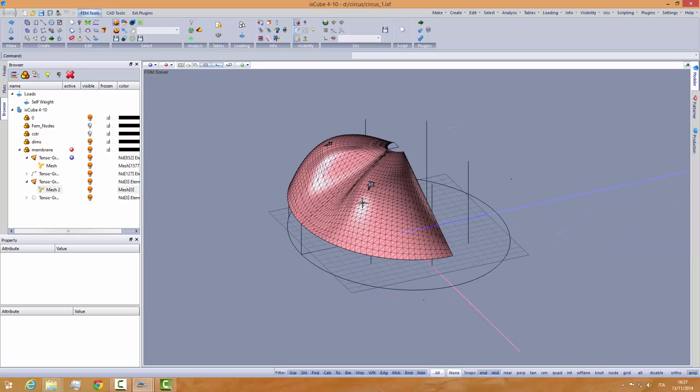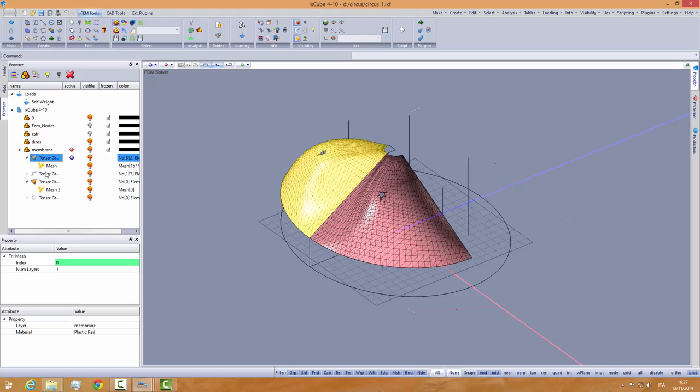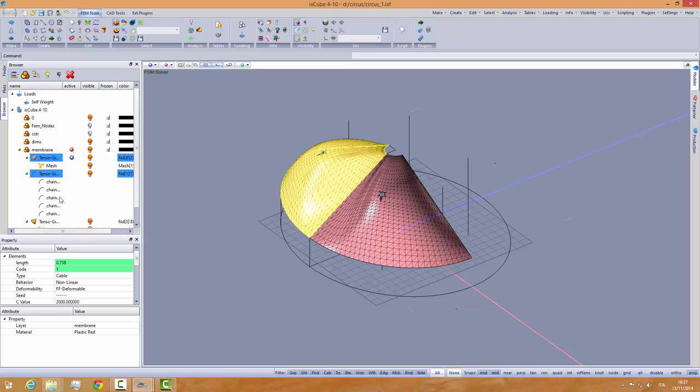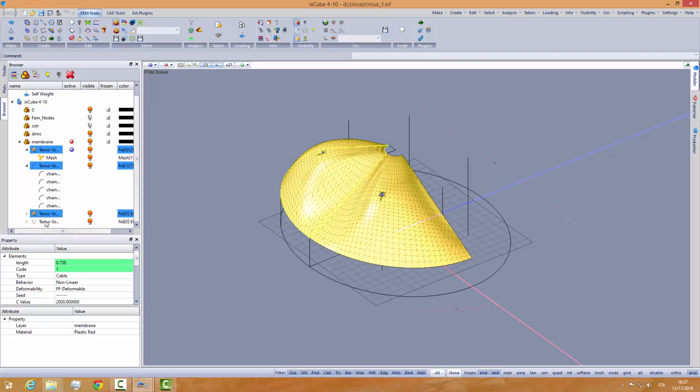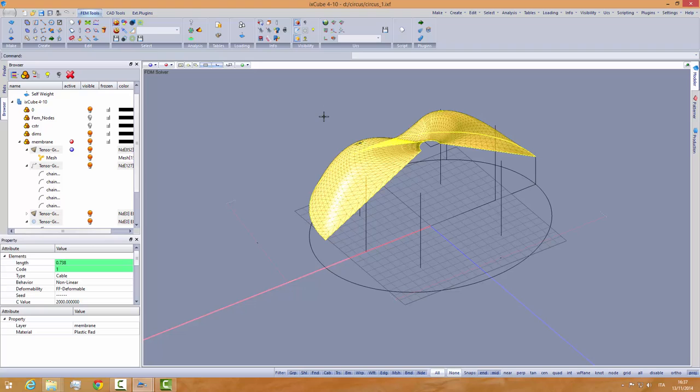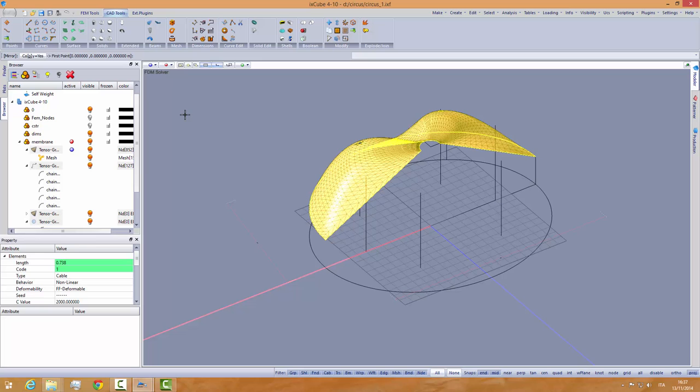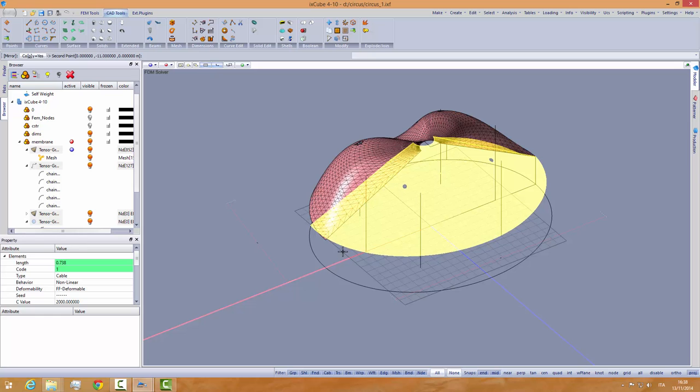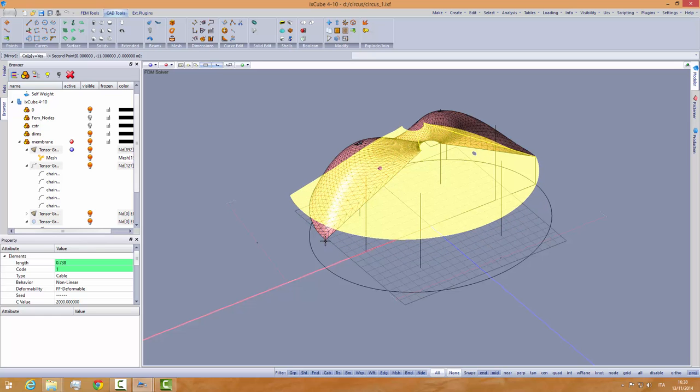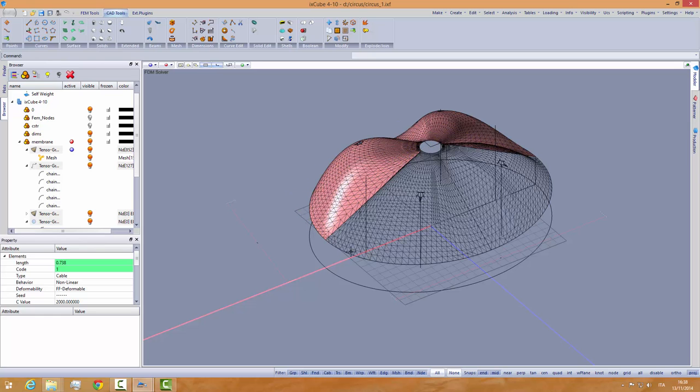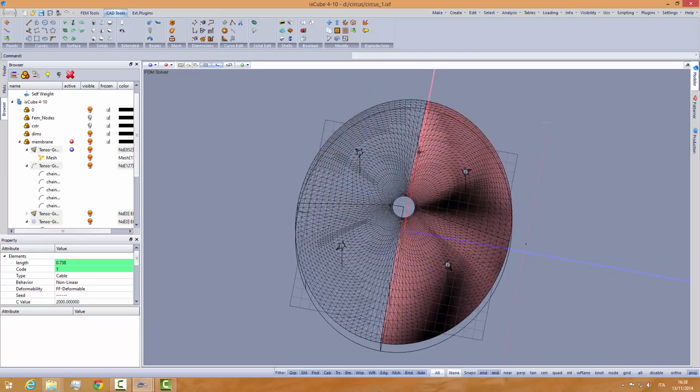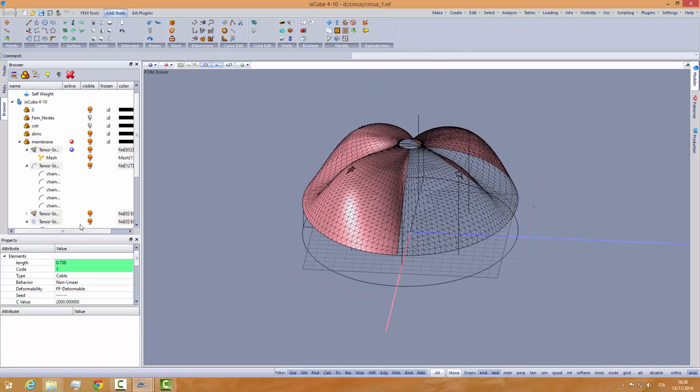So we have made this one. I will repeat this operation. But now I will select all the meshes and all the edges like that. And I will recall again the CAD tools mirror. Copy yes, enter. Right click to confirm the selection. And then my mirror plane is from here to here.